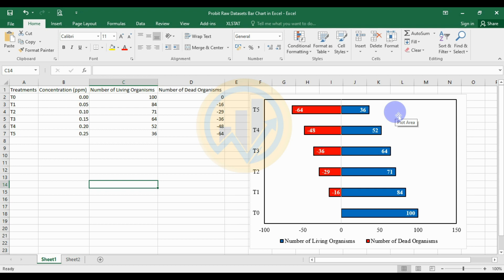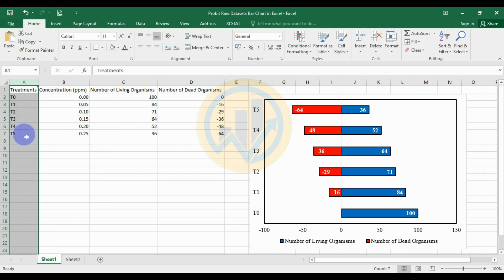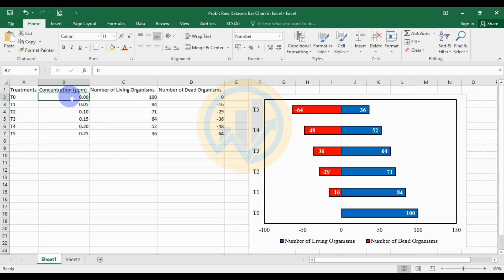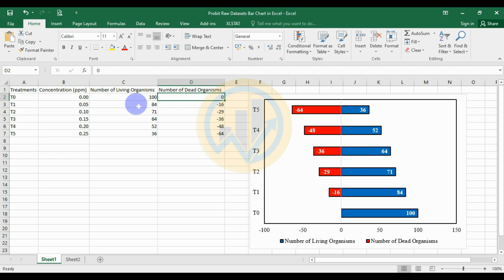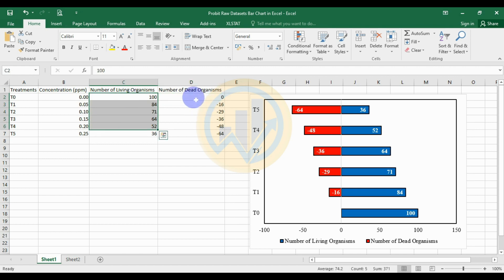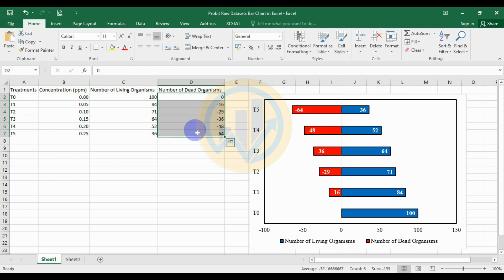This is for the raw data set bar chart. The first column is the treatment column, mentioned with letters. The next column is concentration in units of ppm. The concentrations are: zero (control), 0.05, 0.10, 0.15, 0.20, and 0.25. The number of living organisms is entered as a positive value and the number of dead organisms as a negative value, with a total count of 100 organisms.